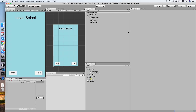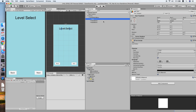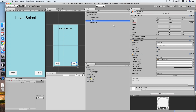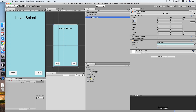Hello guys, today I would like to show you how to implement a simple level select menu in your Unity game project. I have prepared a canvas for our level select menu with an image background, a title text, a next button, and a back button.